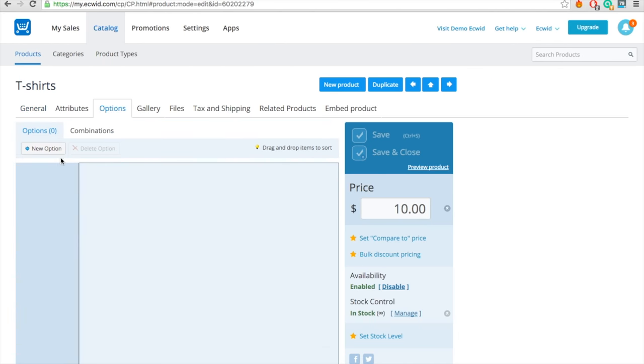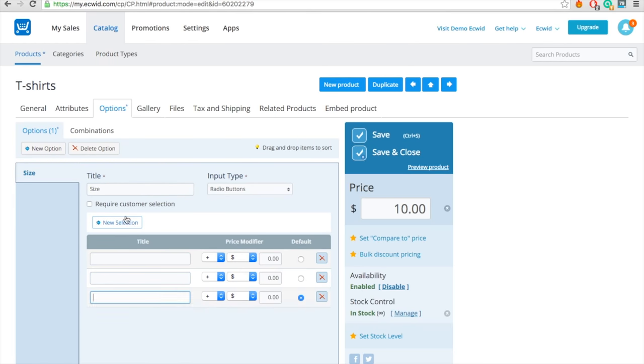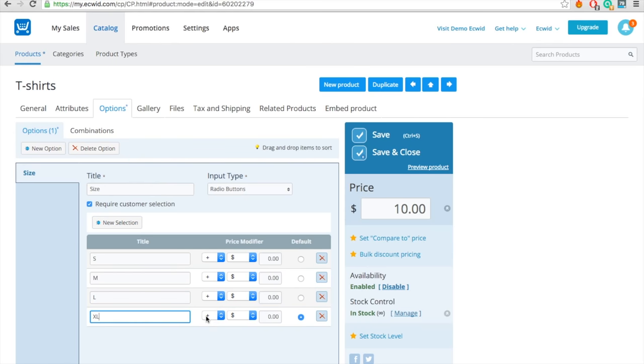Imagine we are selling different sizes and colors of t-shirts. We can add such options in the Options tab. Just add your options here. S-M-L, for example. If the XL size is $5 more than the $10 base price, then add $5 to this option using the plus sign.